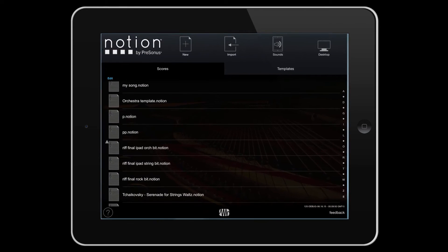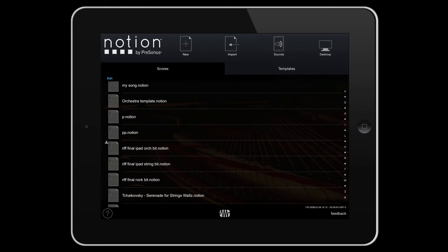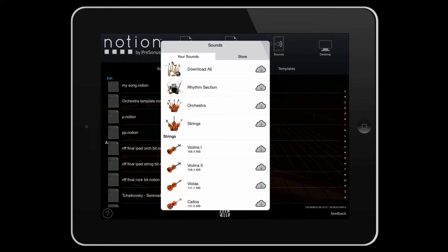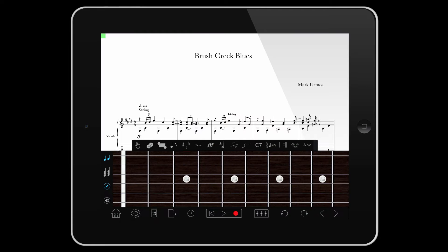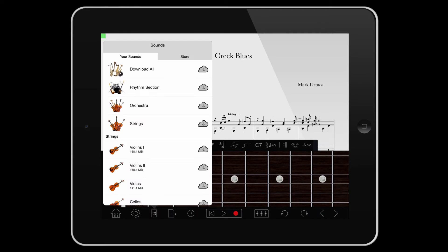However, your purchase includes many more sounds than that, and you can access them by tapping Sounds, either on the homepage or within a score, and then viewing the Your Sounds tab.